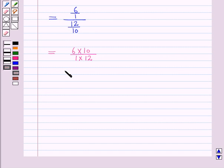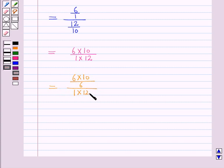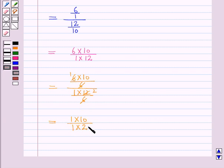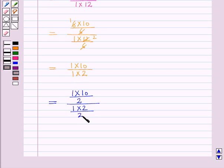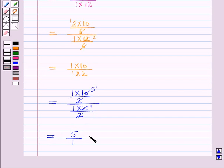Now 6 is the common factor of 6 and 12. So dividing the numerator and denominator by 6, we get 1 into 10 upon 1 into 2. Now 2 is the common factor of 2 and 10. Dividing again by 2, we get 1 into 5 upon 1 into 1, which equals 5 upon 1. Or you can write it as 5 is to 1.